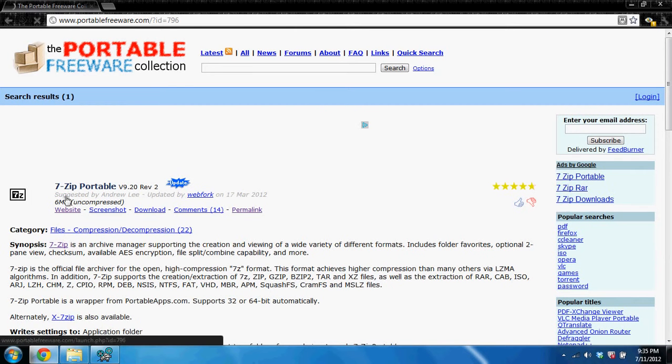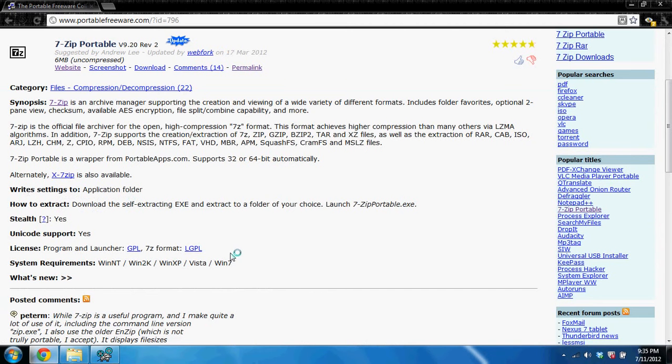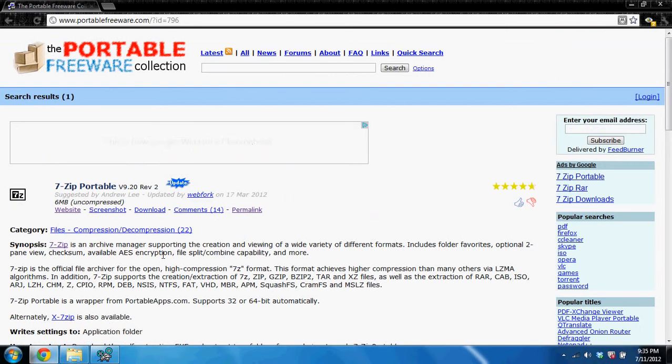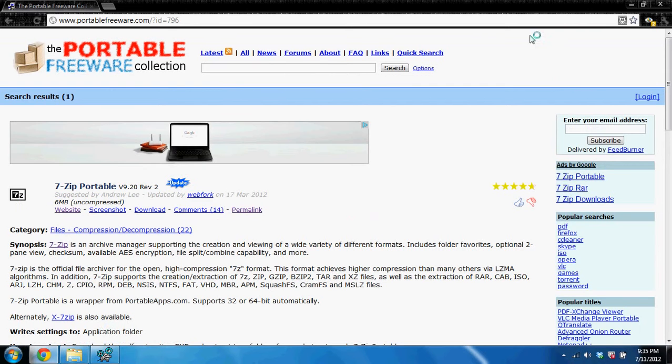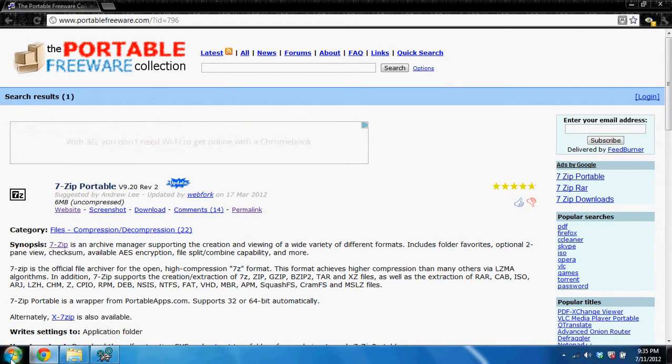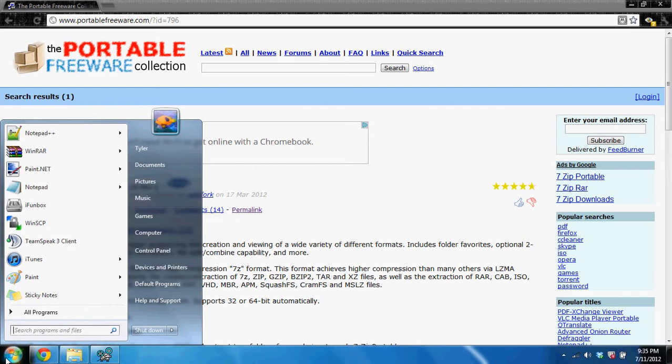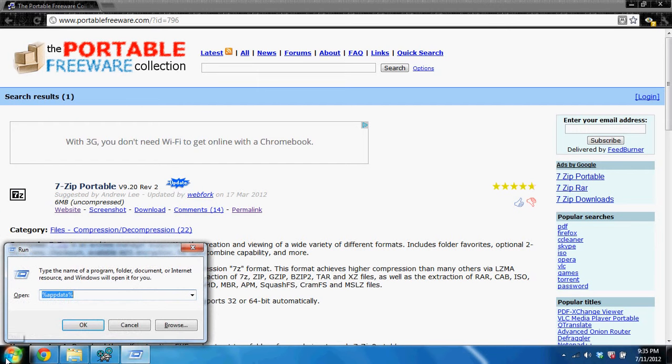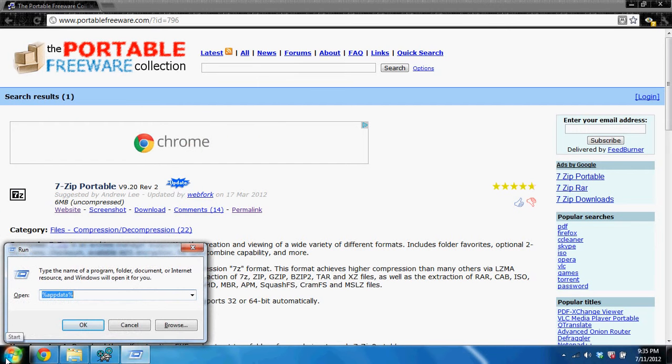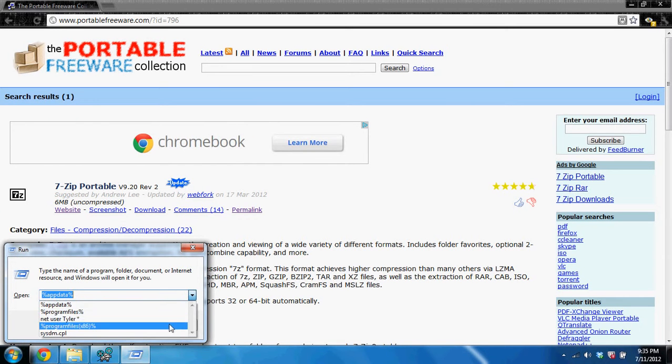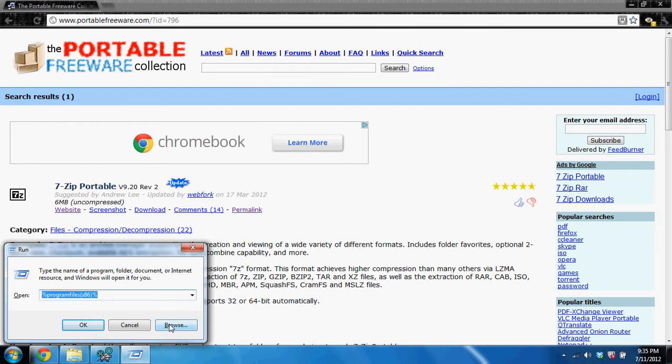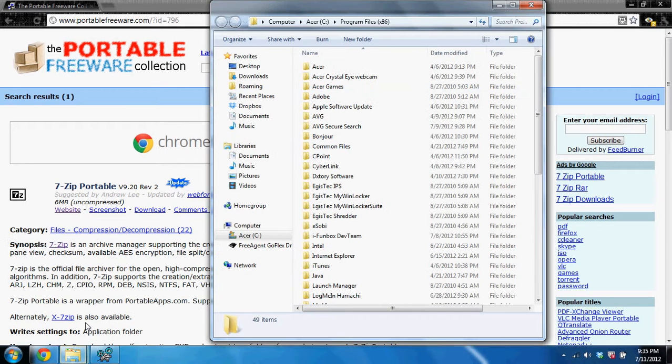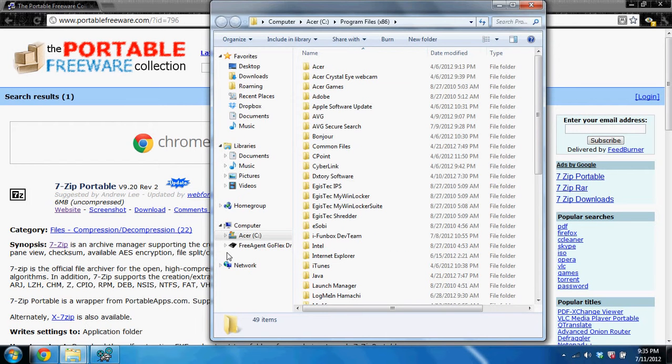For example here, I will be getting 7zip. 7zip usually has to, you usually have to have the admin put their credentials in to get installed. The reason for this is if you go down here and type run, and you go to program files times 86 for Windows users, Windows 7 users at least, I think Windows XP just uses program files. But this is where things usually are installed.